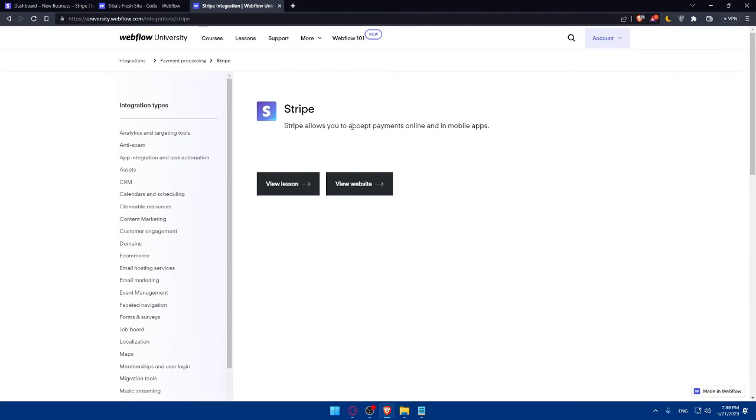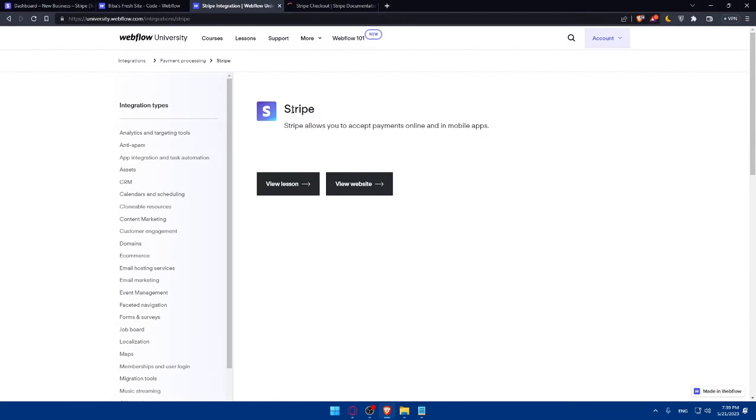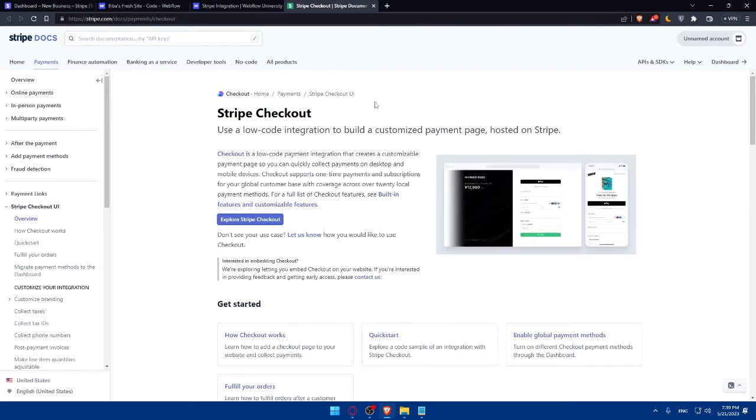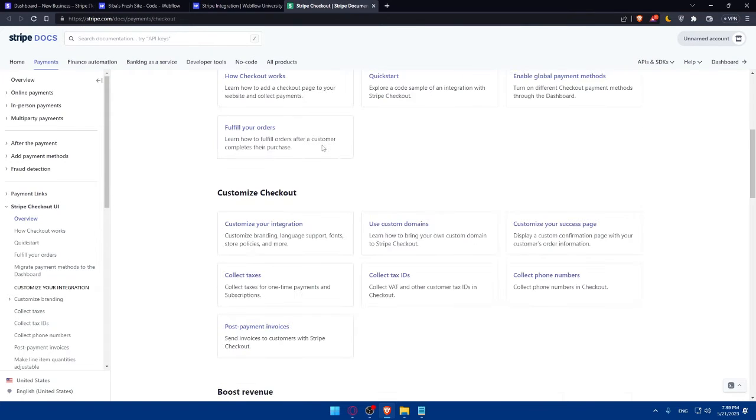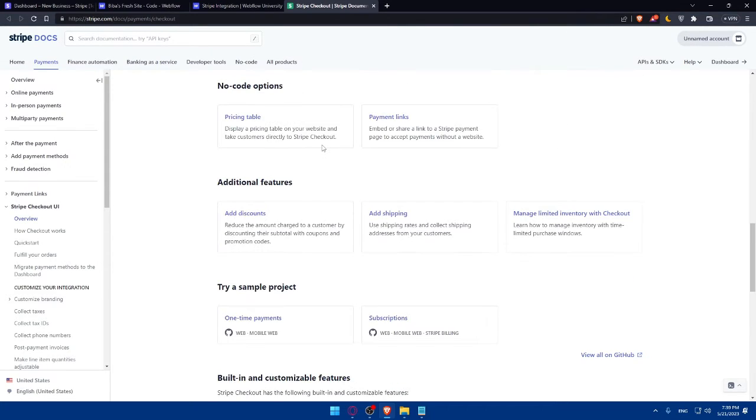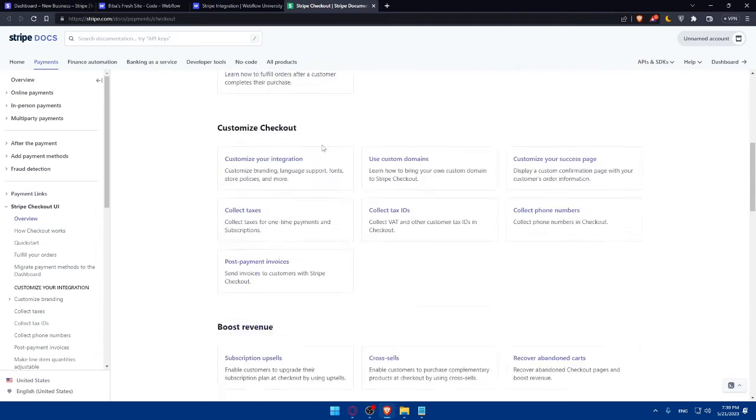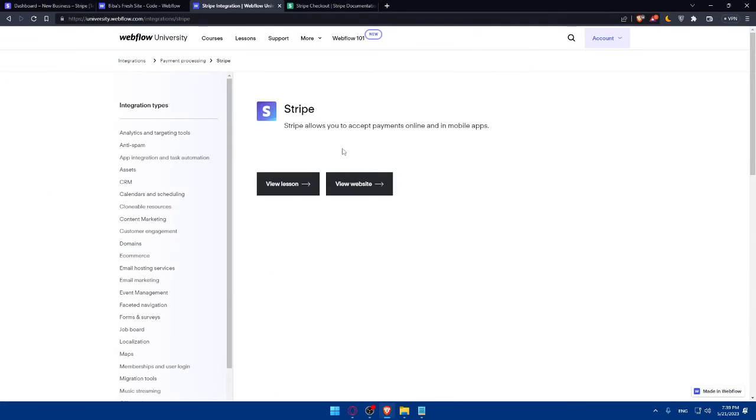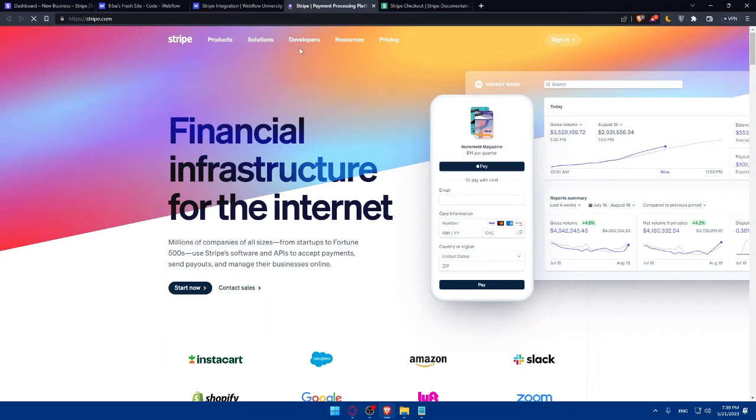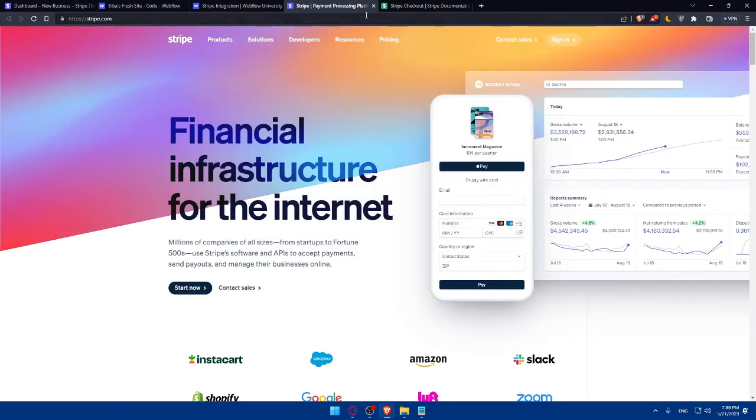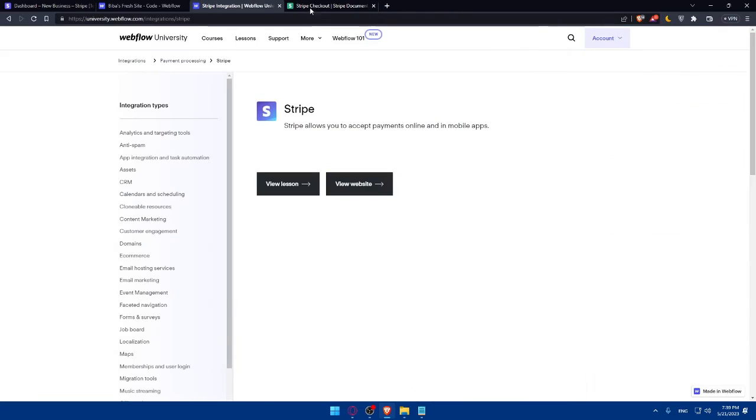As you can see, Stripe allows you to accept payments online in a mobile app. So you can view lesson on how to do that, how to integrate your Stripe with Webflow. You can see everything that you need here, how to do it. And you can even view the websites from here. We already signed into our accounts.